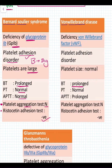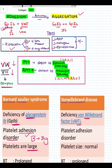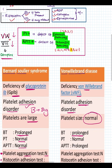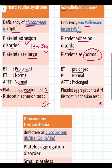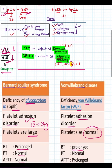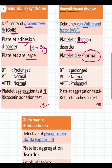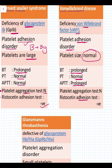In Von Willebrand disease, there is deficiency of Von Willebrand factor. Von Willebrand factor is required for adhesion, so it is a defect of adhesion and the platelet size is normal. As discussed earlier, deficiency of Von Willebrand factor leads to deficiency of Factor 8. Factor 8 is part of the intrinsic pathway, so we see prolongation of APTT, but PT is normal. As this is an adhesion defect, the Ristocetin adhesion test is negative and the aggregation test is normal.